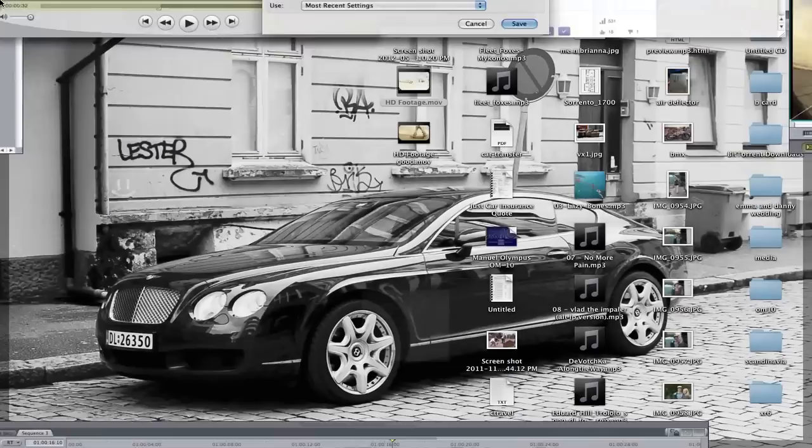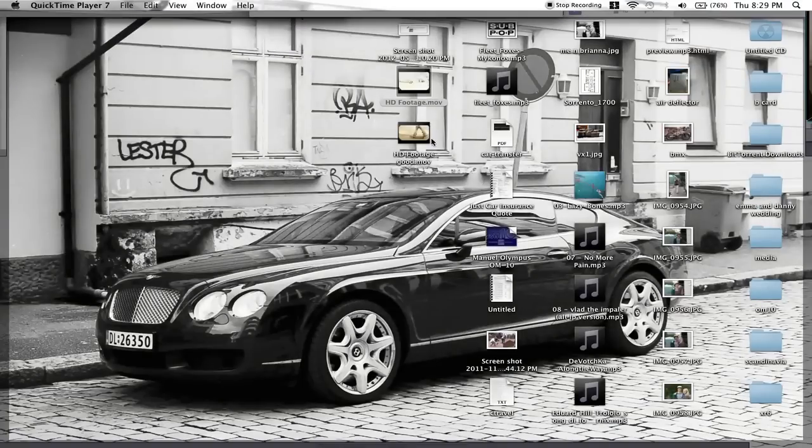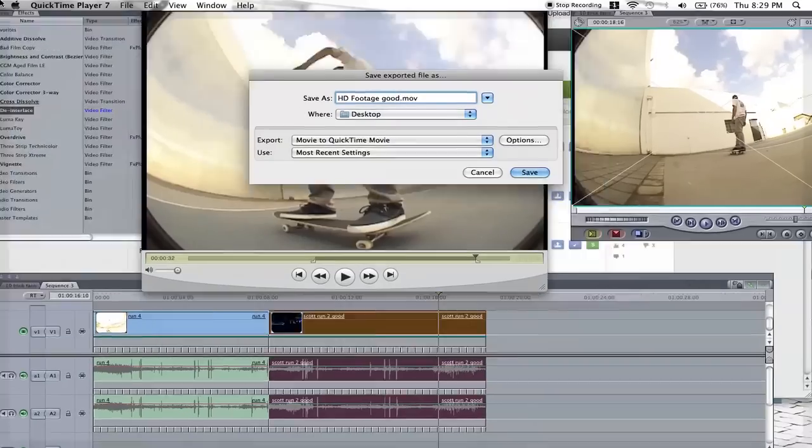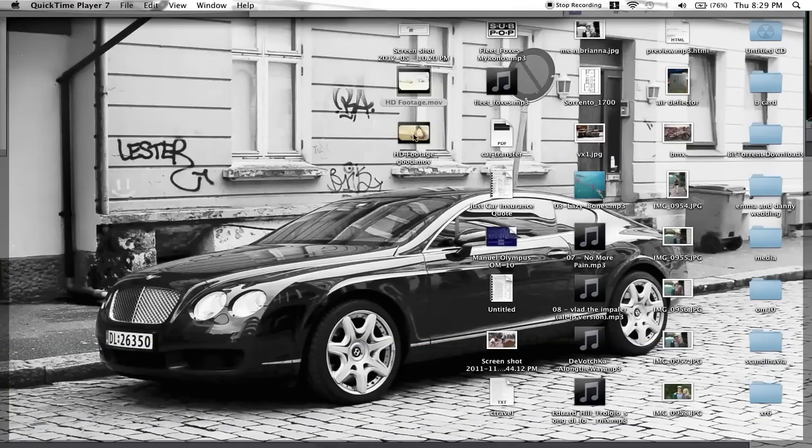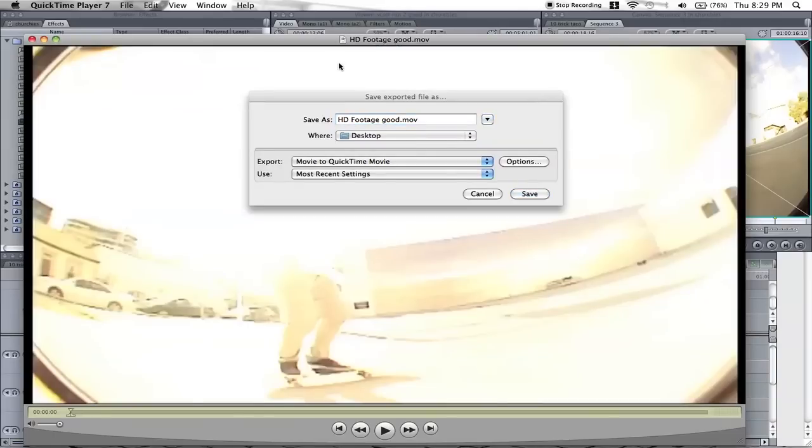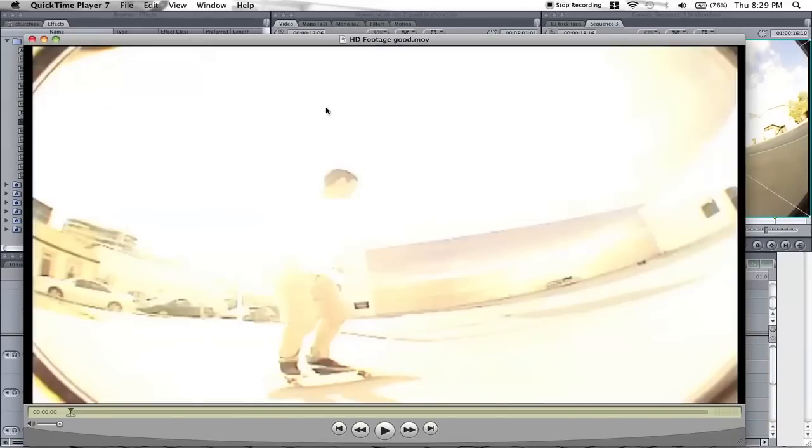And then once you've saved it, it'll render it, and you will get the HD version of it.